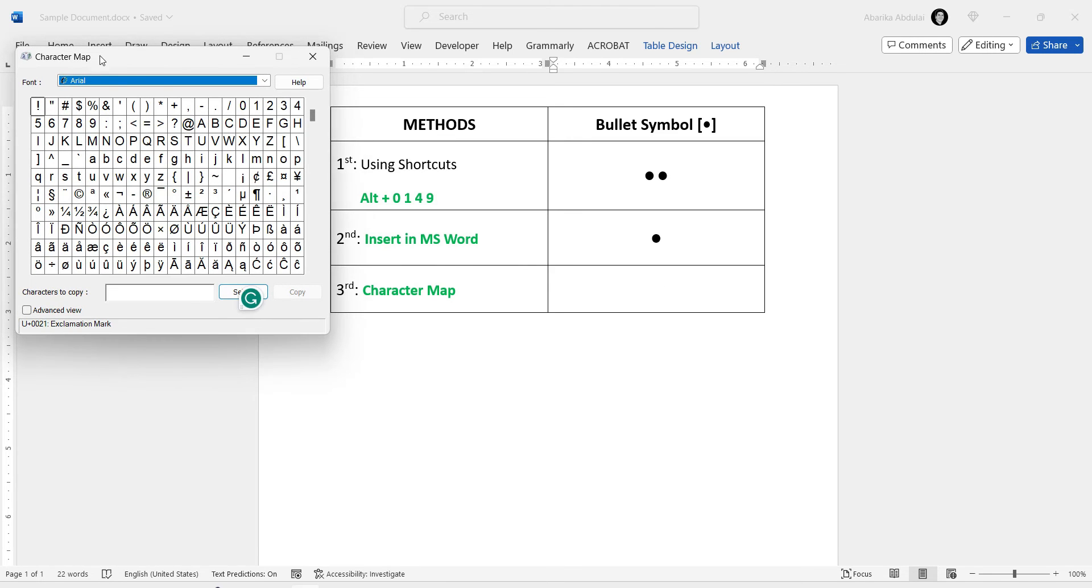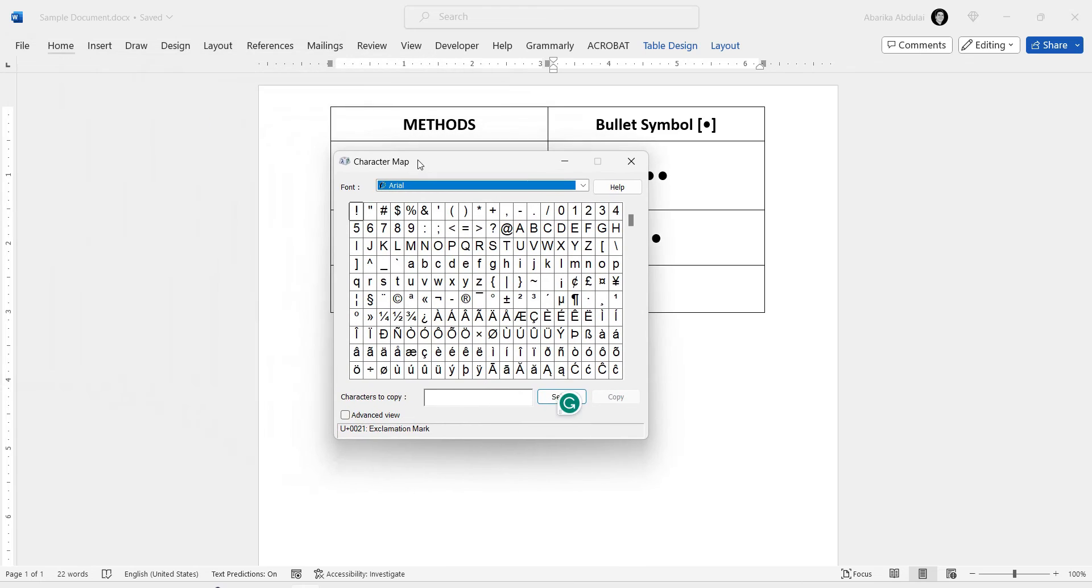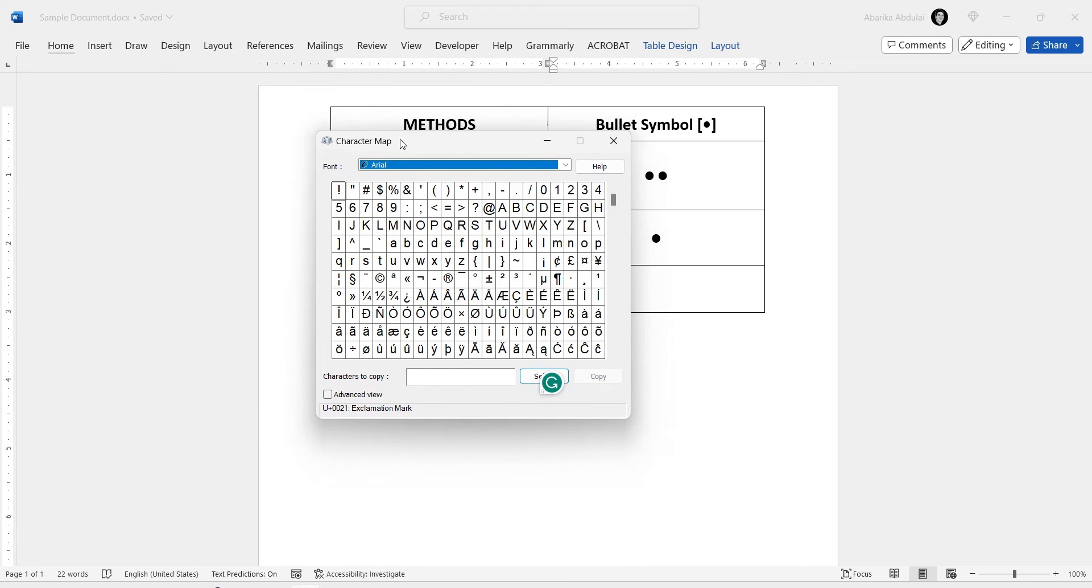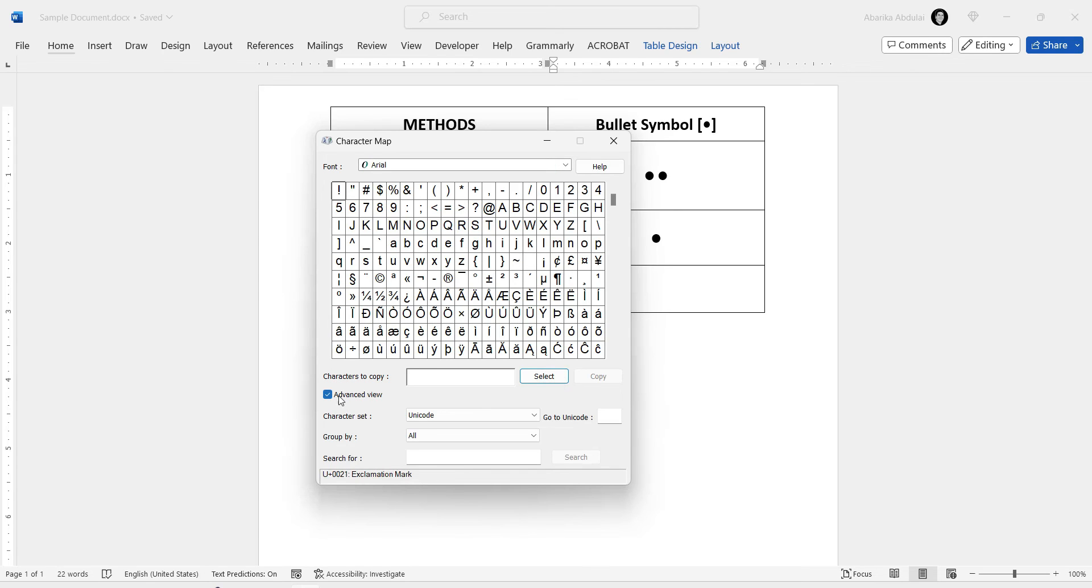Once opened, you'll see numerous symbols, making it tricky to locate the one you want, so we'll need to do a search for it. And to do a search, come down here and click on this checkbox where it says Advanced View. This will reveal to you these extra options.